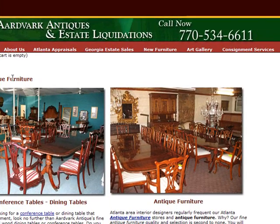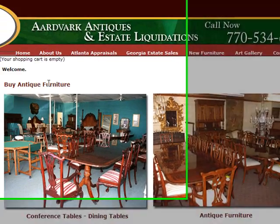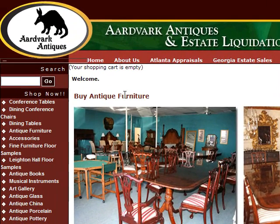It's very easy to see why Google would consider this a relevant website for 'antique furniture.' It uses the metadata quite heavily — bordering on too heavily in my opinion — and it also has a page dedicated to antique furniture.